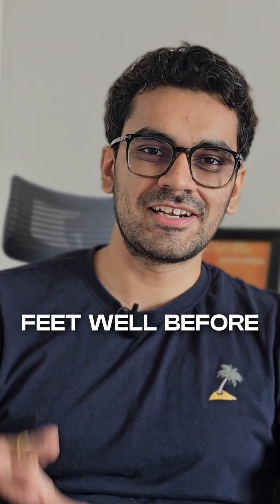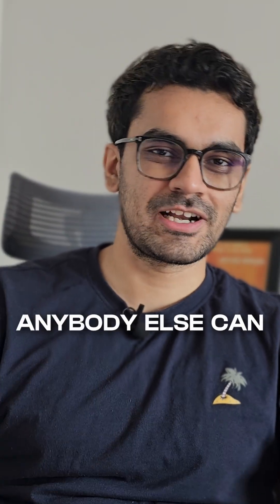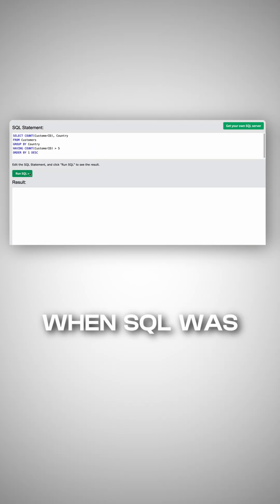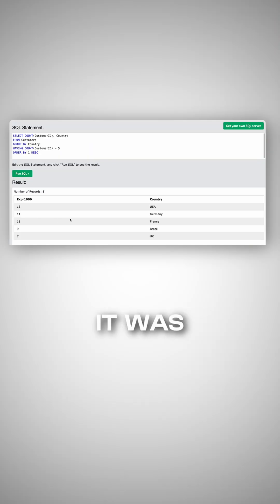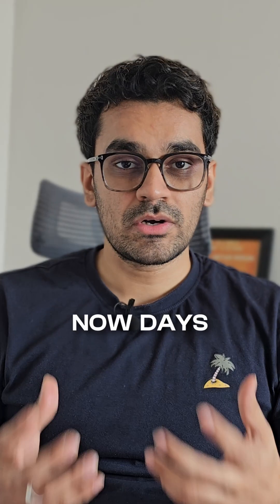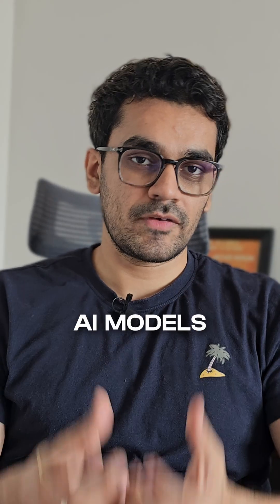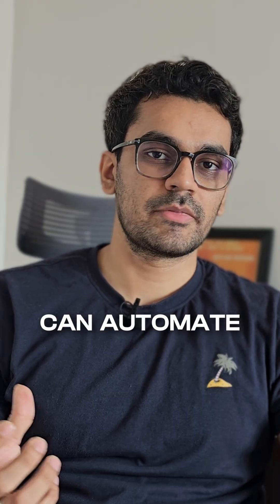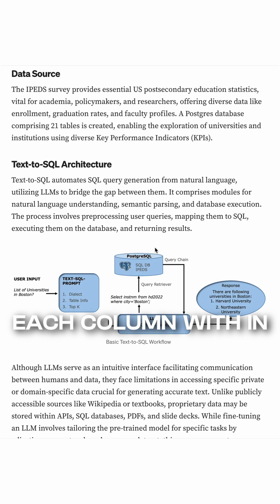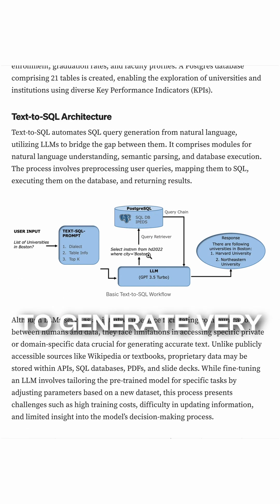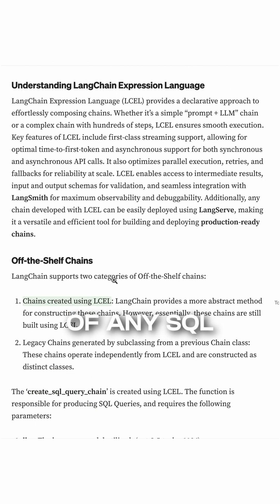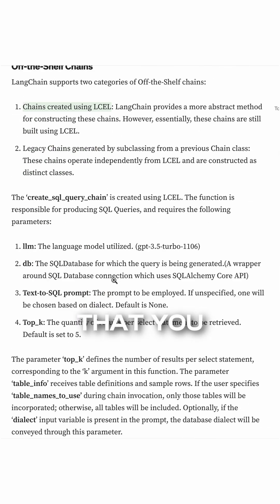Now consider this: when SQL was invented, it was groundbreaking. But nowadays, a lot of AI models can automate this part of SQL generation. If you give it the schema and the column description of each column within your table, it's going to generate very good query of any SQL questions that you answer.